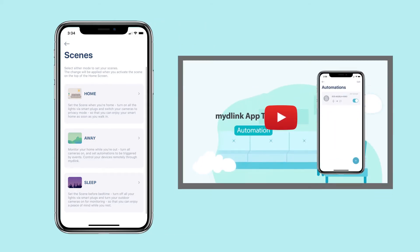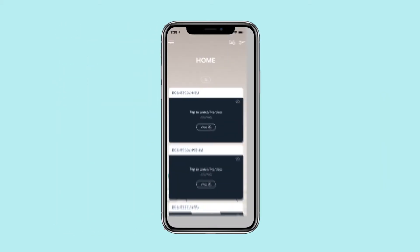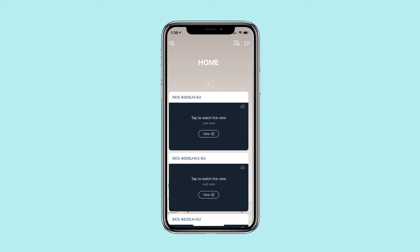You must first set up a device or an automation rule. Please refer to the automations video for more information. Begin by launching the My D-Link app.